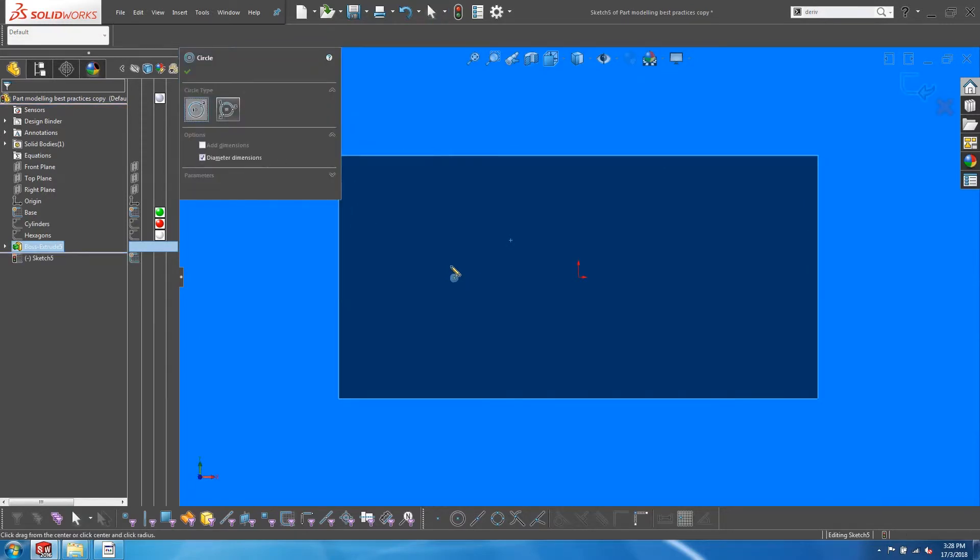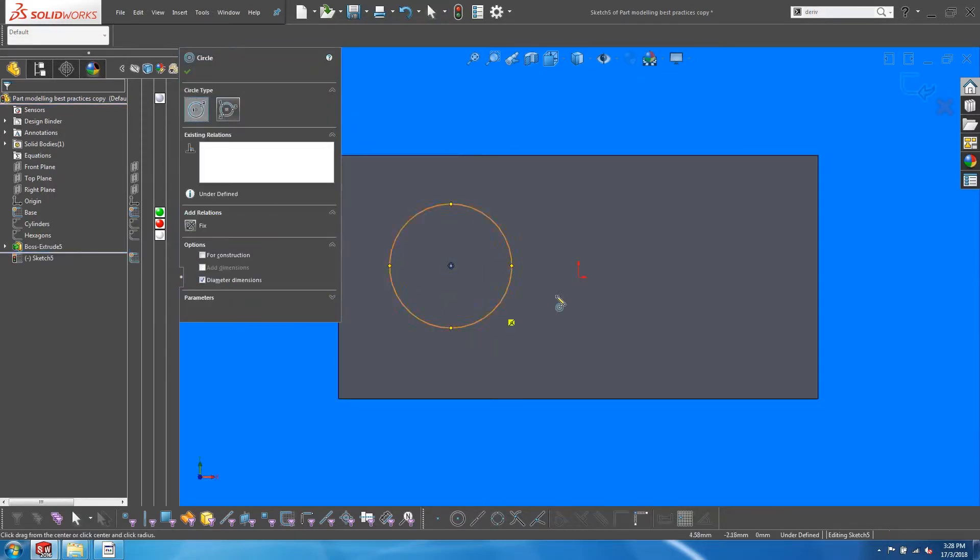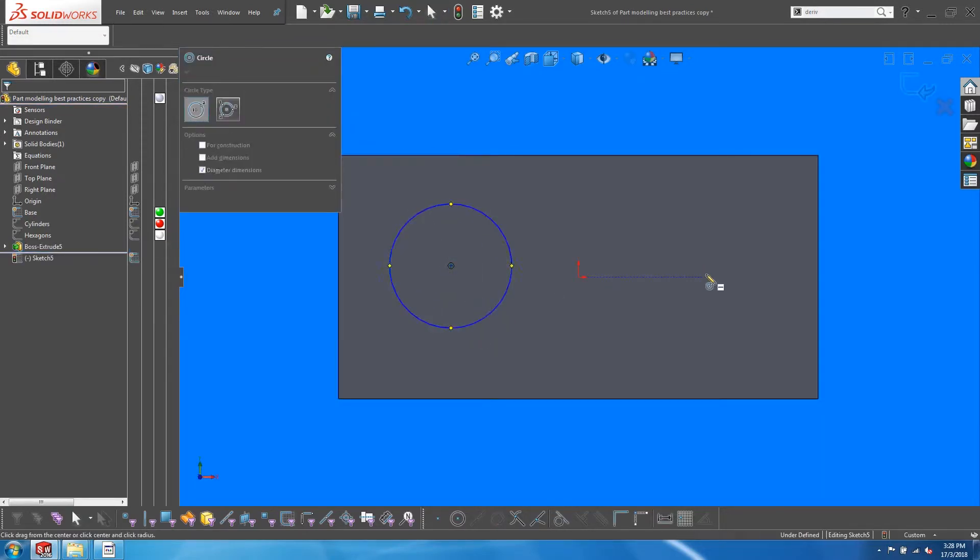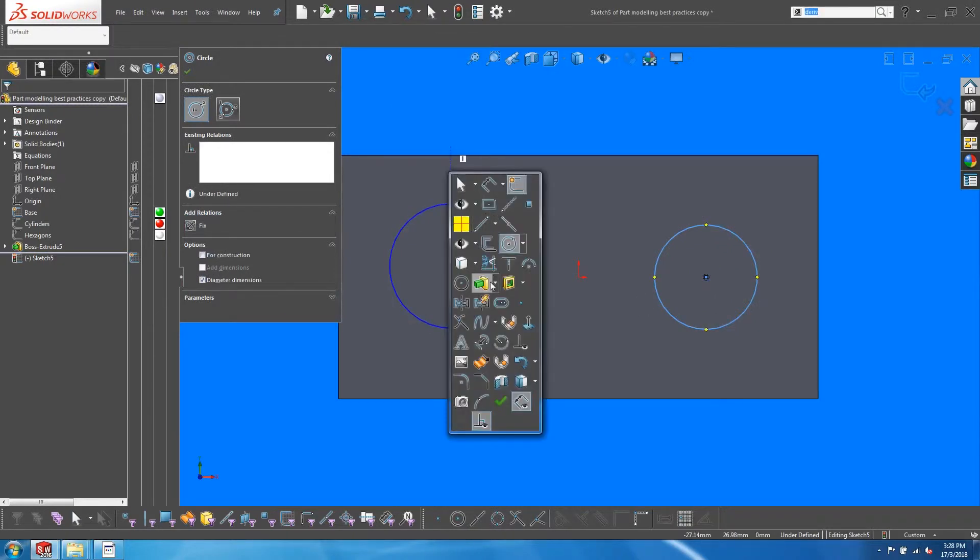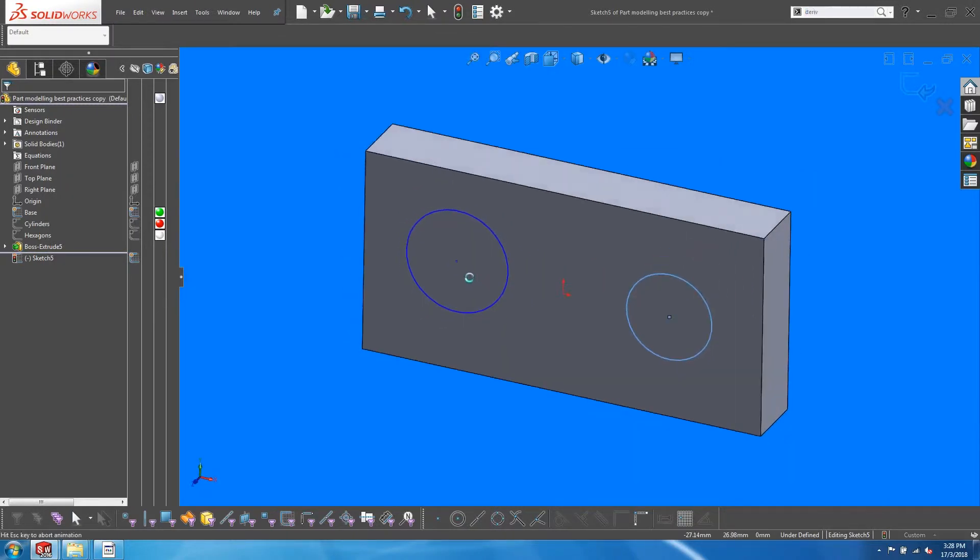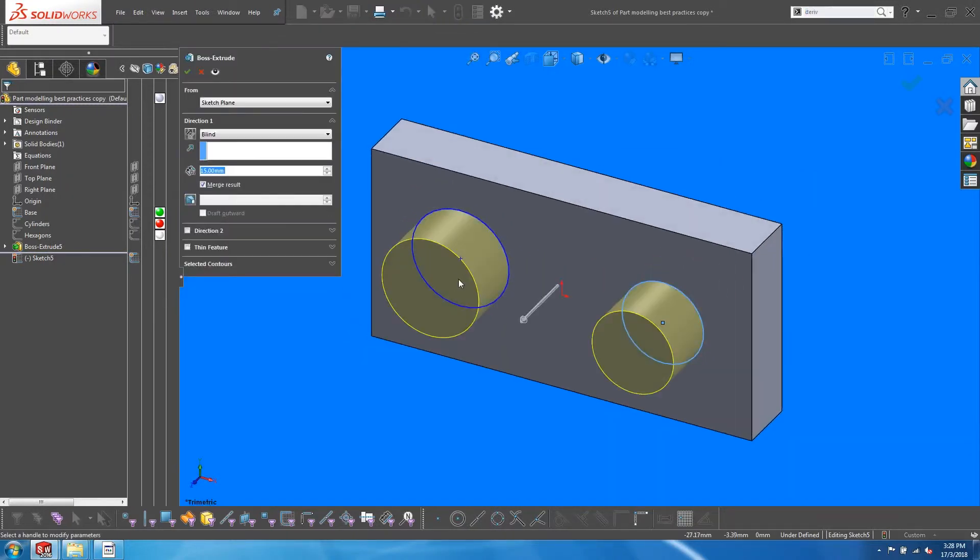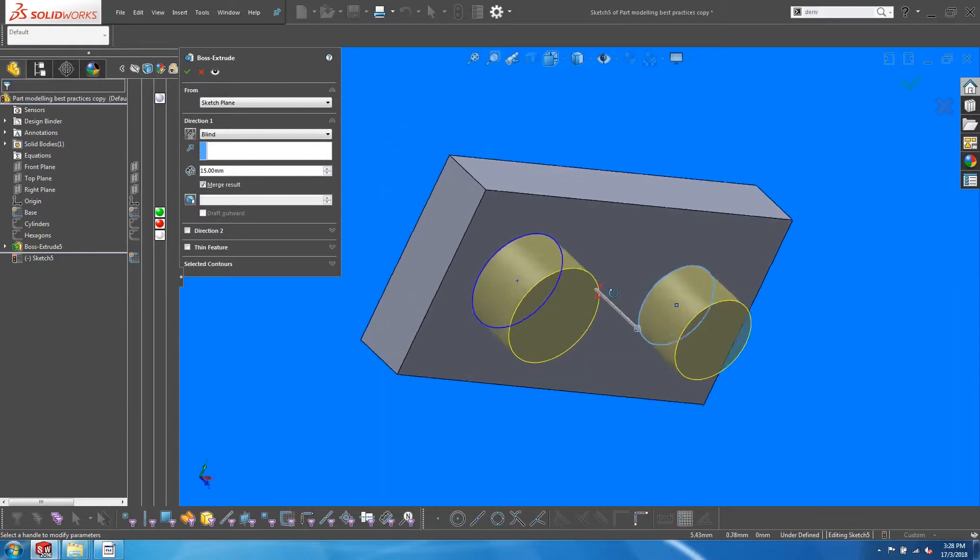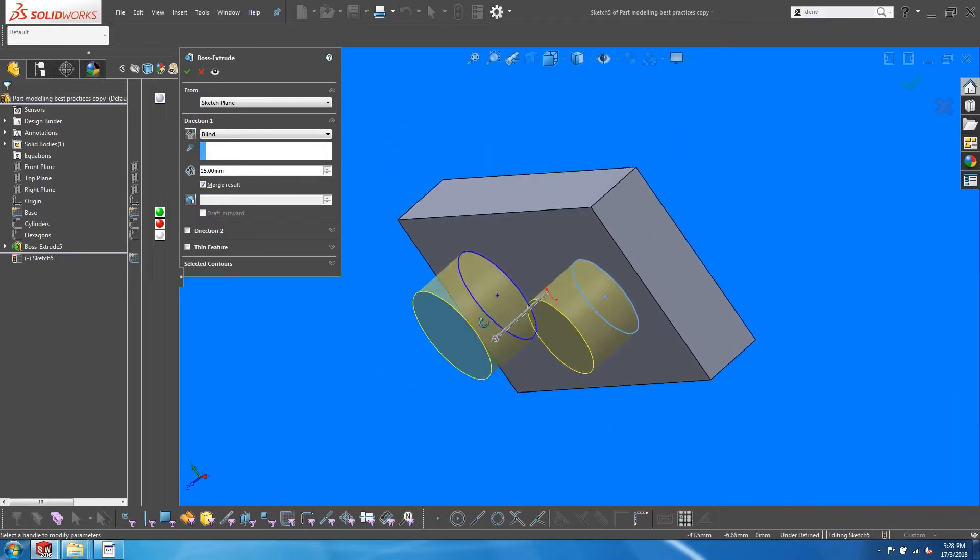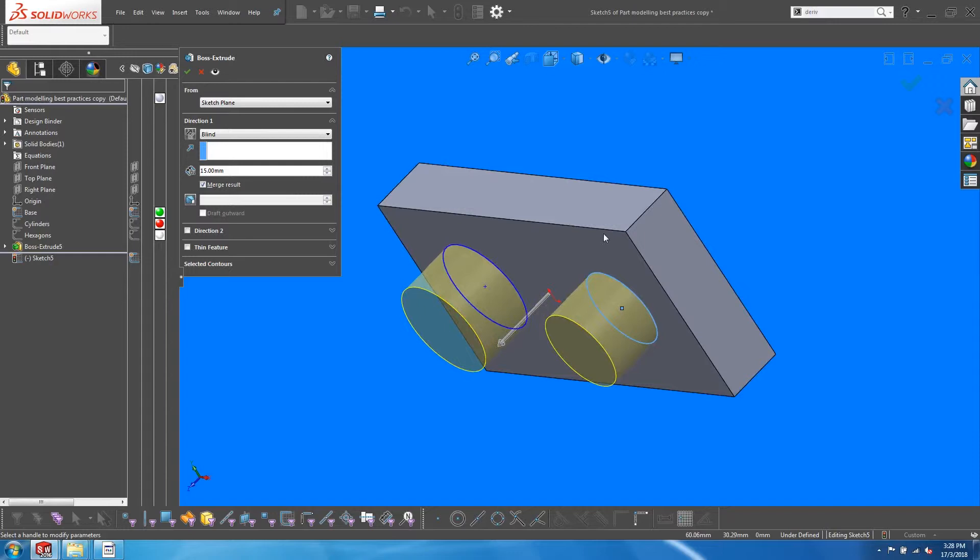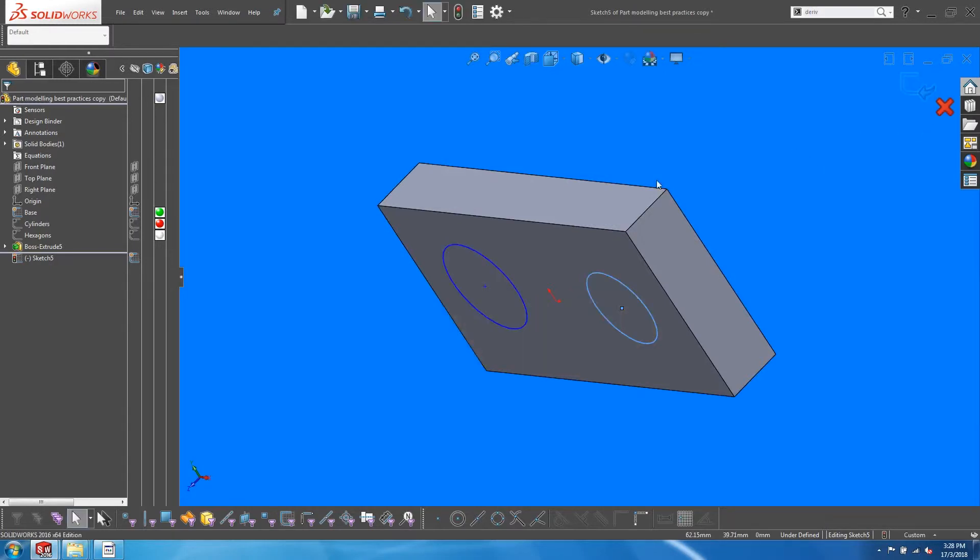The problem with this workflow is that you will be creating a dependency for the sketch. The sketch is now a child with respect to the face of the new extrusion. If we continue with this workflow, we will be creating a chain of dependencies down the line, which often results in regeneration failures when things get changed.